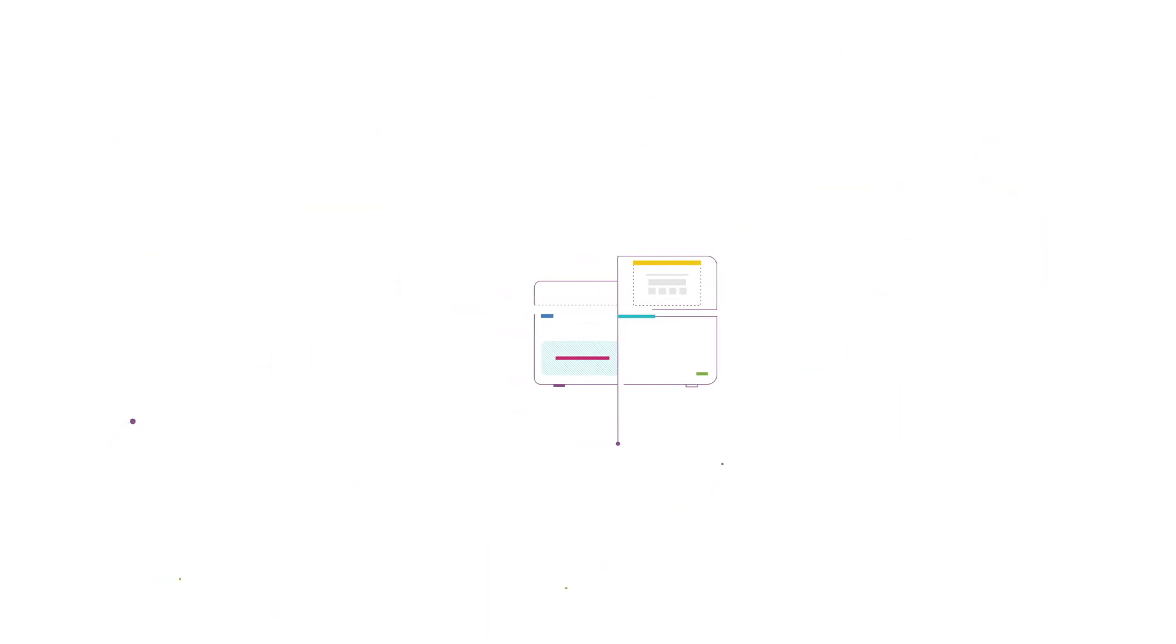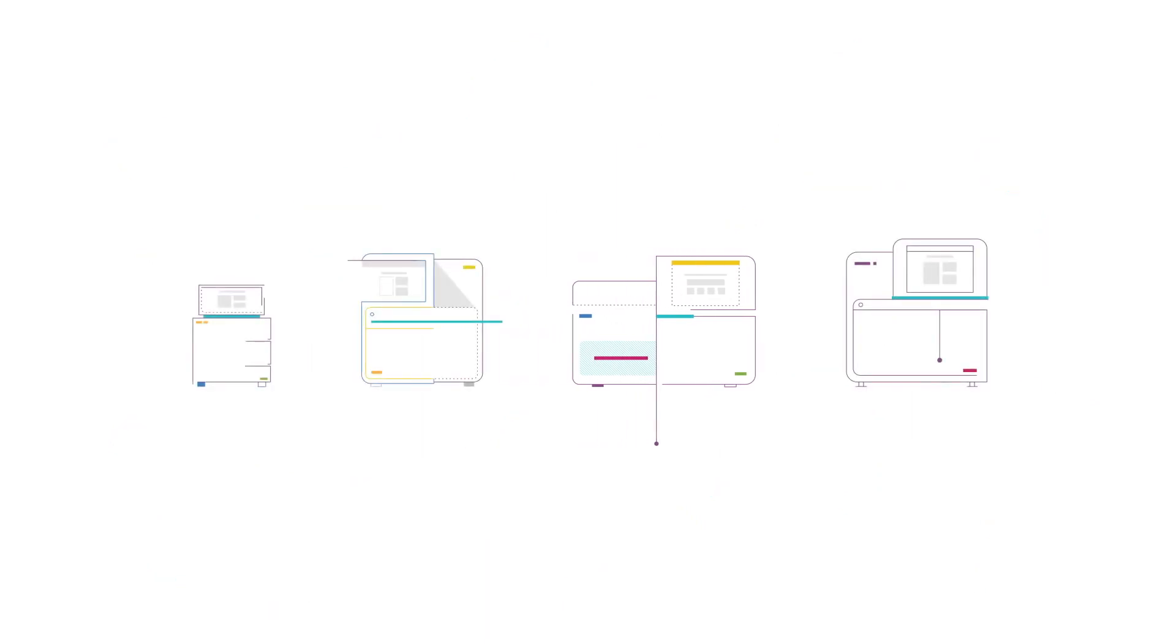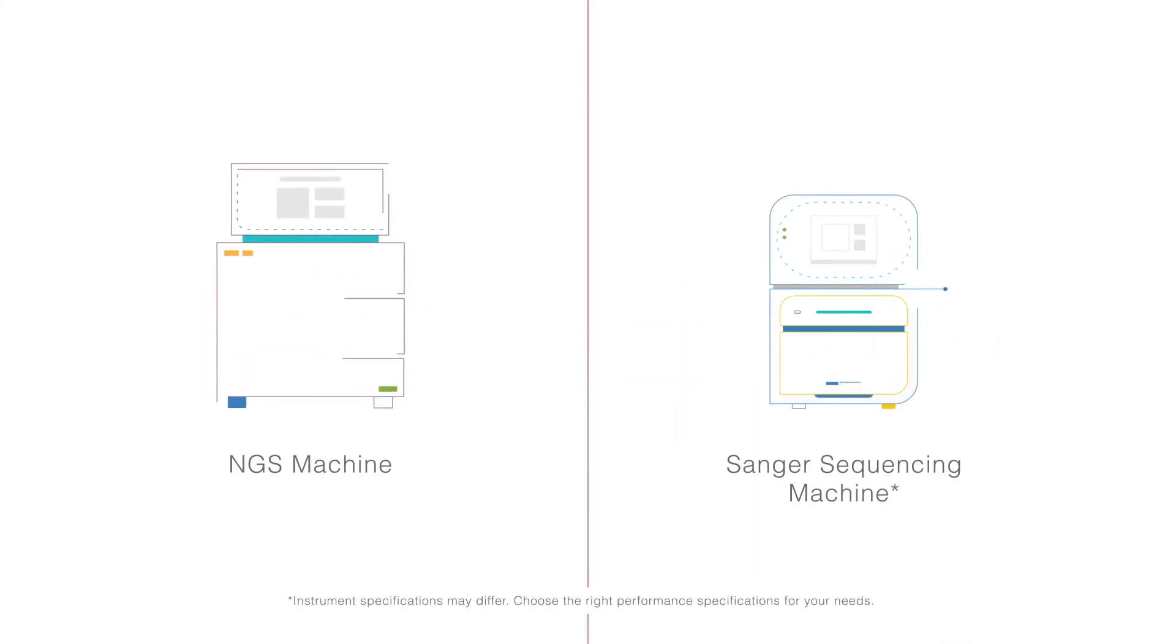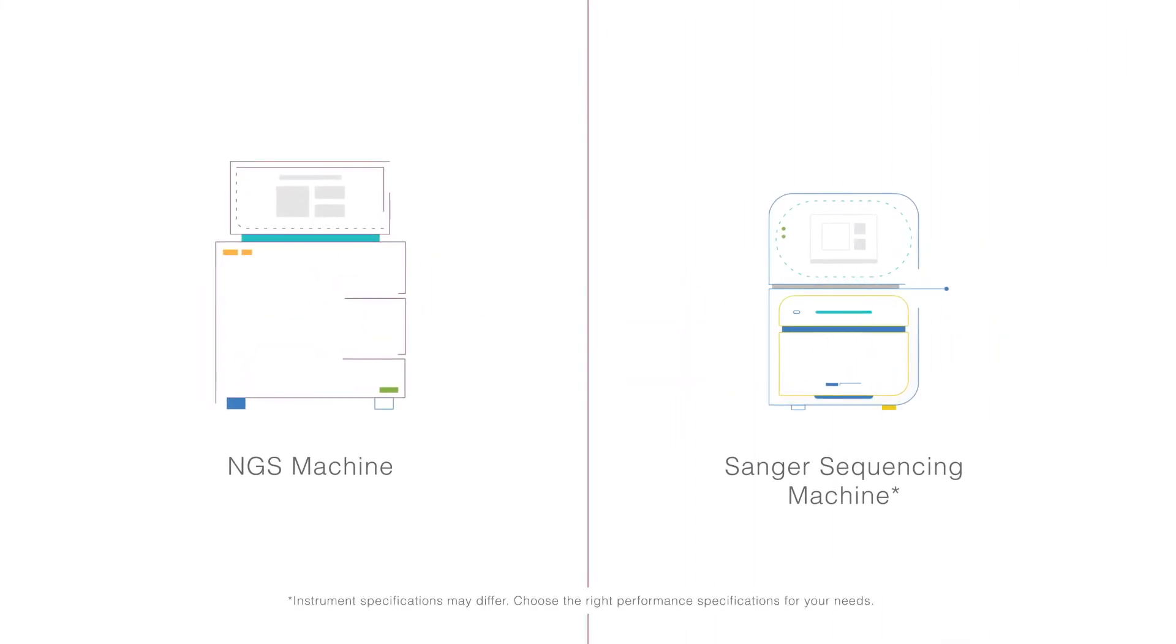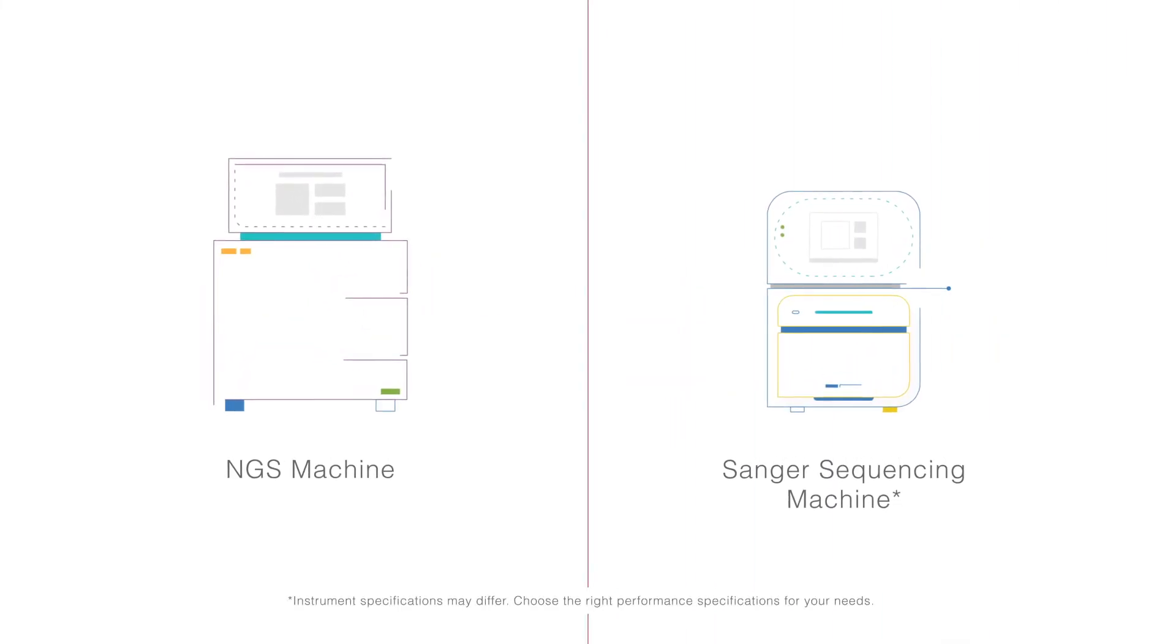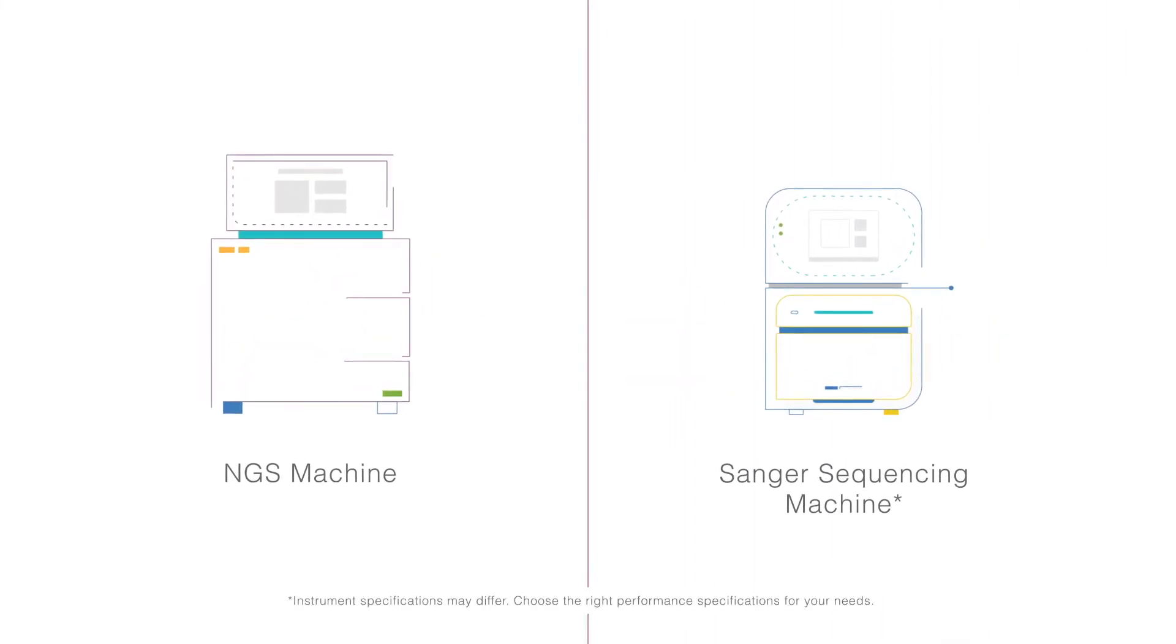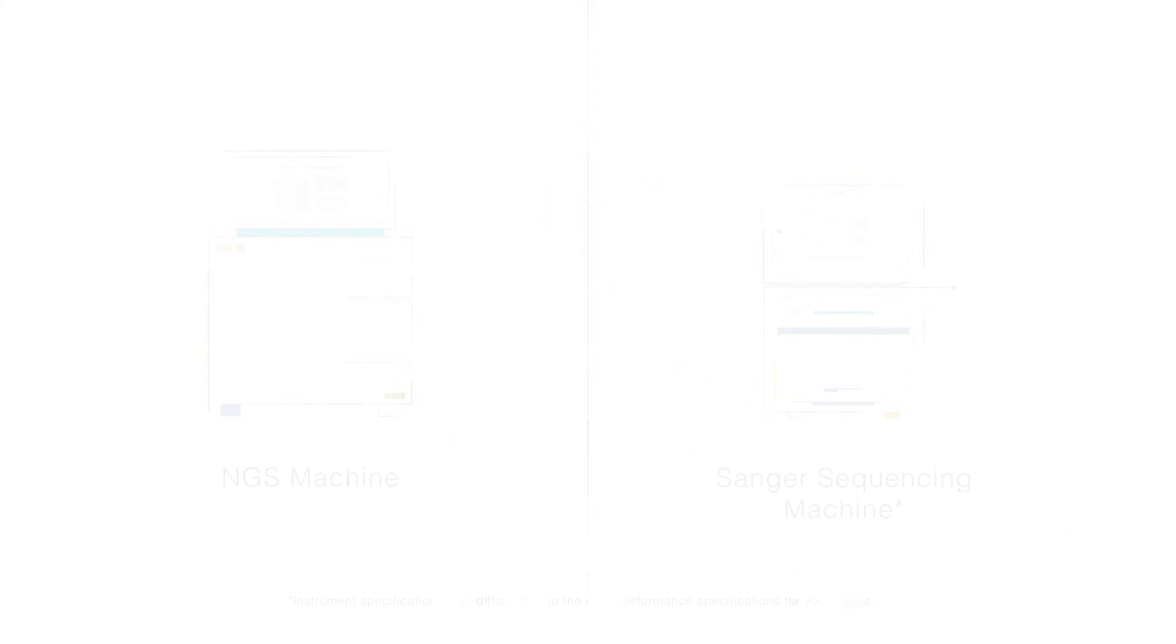If your lab decides to buy a platform, Illumina has a wide portfolio to fit different needs, with the most affordable models costing only about a third of the cost of a Sanger sequencer.